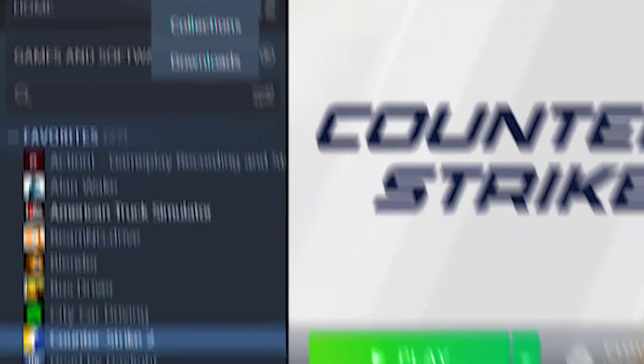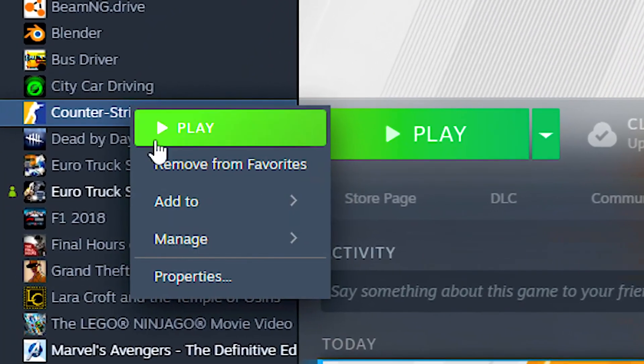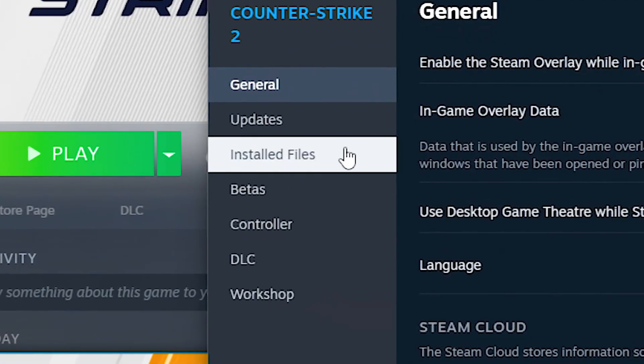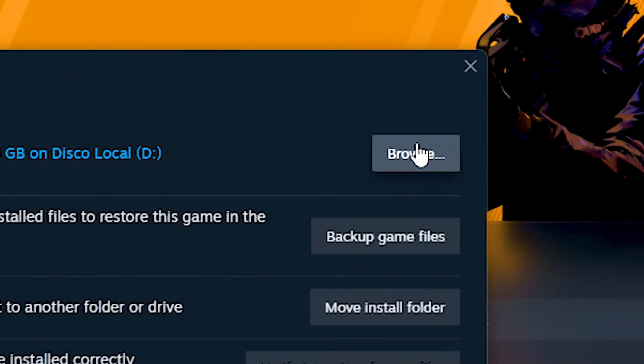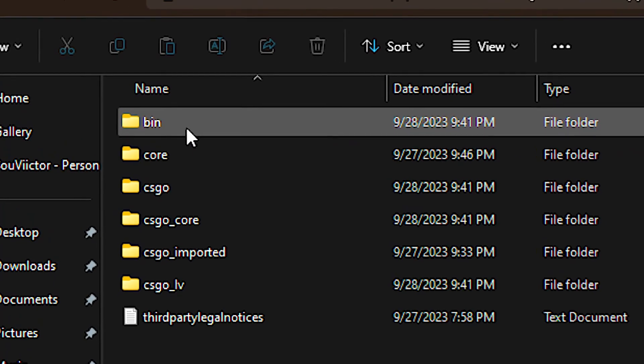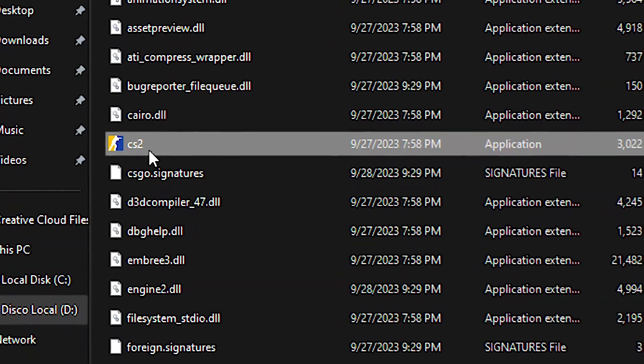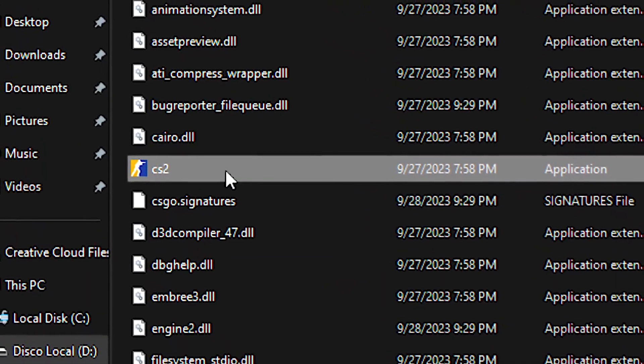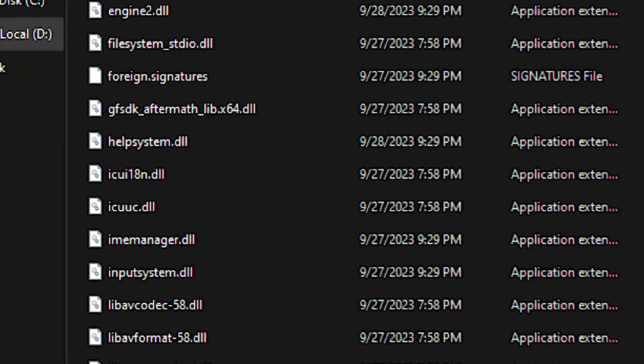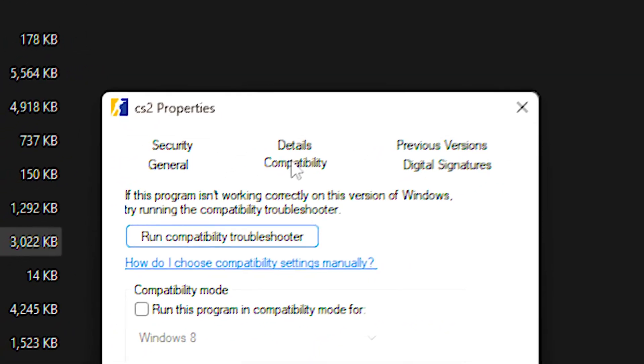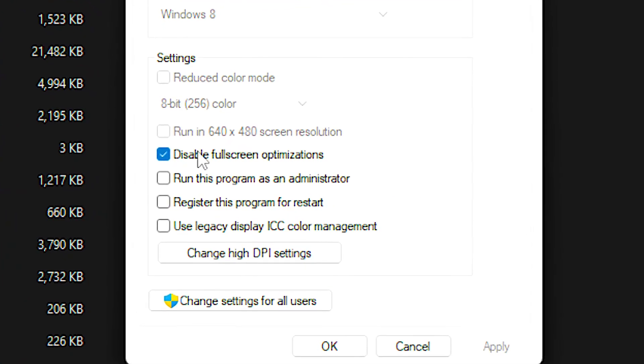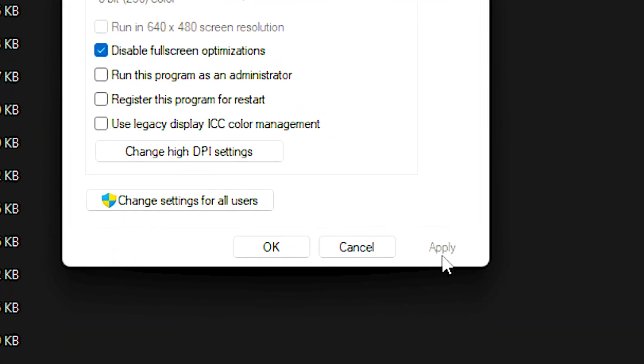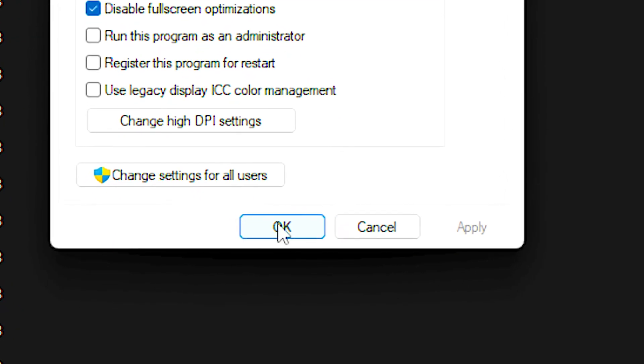First, open the Steam library. Now right click on Counter-Strike 2 and select properties. After that, select the storage file section, then click browse, then navigate to game bin win 64. Now right click on the CS2 file and click on properties. After that, select the compatibility tab and check the disable full-screen optimizations option. Lastly, click apply and OK to save the change.